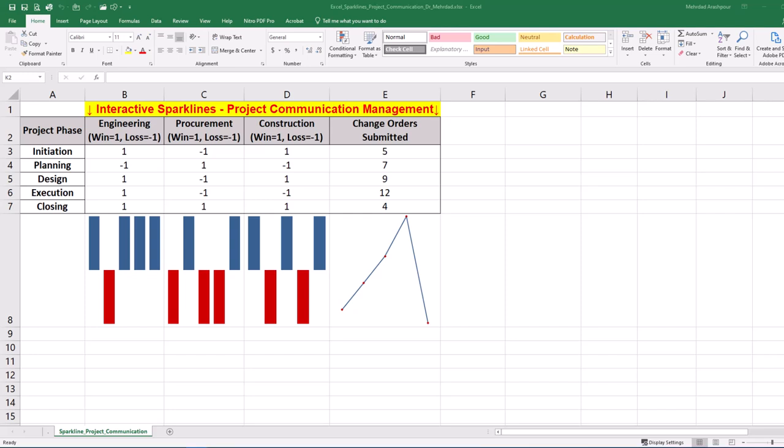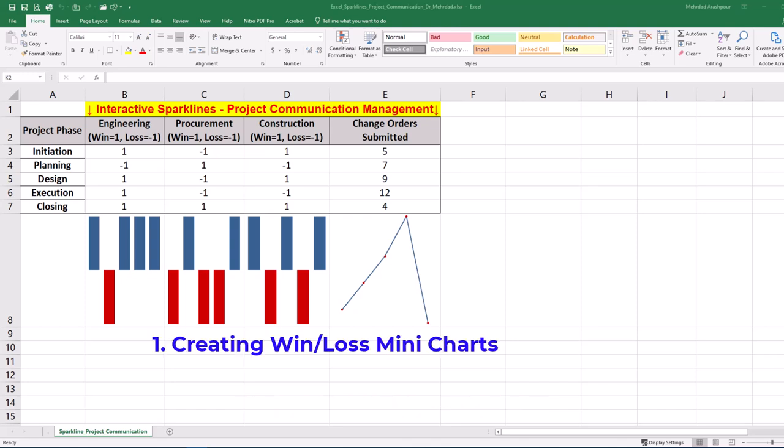Sparklines or mini charts can be integrated into project dashboards to display big data trends. In this video, we'll create and share a dynamic template in Excel with three easy steps.